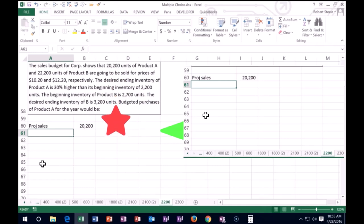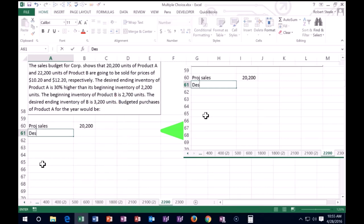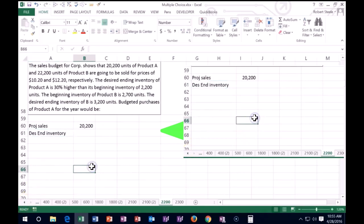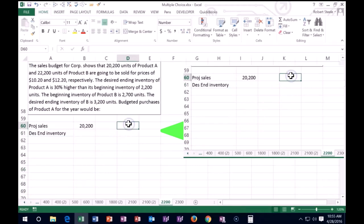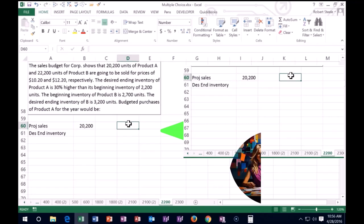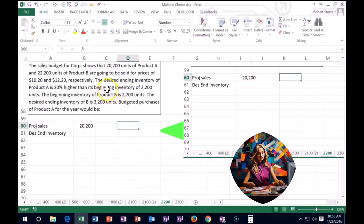It's also true that we want a cushion at the end, a desired ending inventory. They're going to give us the beginning number—that's what we'll typically know—and then we're going to calculate what the desired ending is. The desired ending inventory of product A is 30% higher than its beginning inventory.